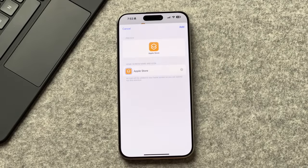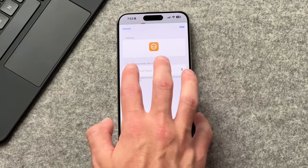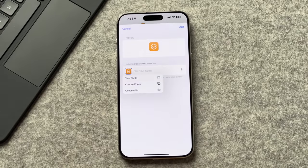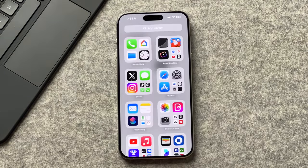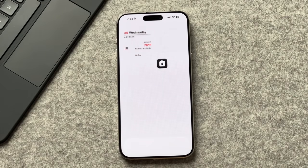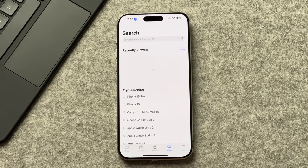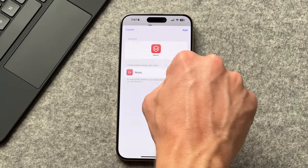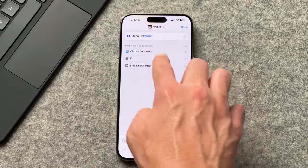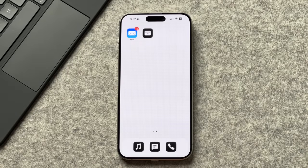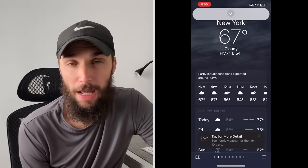Repeat this step for all app icons — the only difference each time is changing the app you're opening and the icon you display. One downside is you won't see notification badges, so unread email counts won't show. Also, on iPhones without Dynamic Island, a Shortcuts pop-up will appear briefly when opening apps.